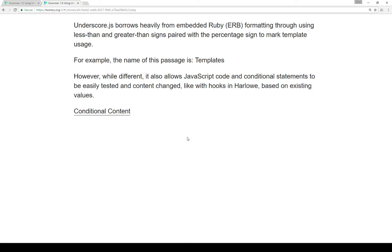Underscore.js borrows heavily from embedded Ruby formatting, sometimes called ERB formatting, through using less-than and greater-than signs paired with the percentage sign to mark template usage. And to make more sense when we look at the code — for example, the name of this passage is 'templates', and we actually are using the ERB formatting for Underscore to show this.